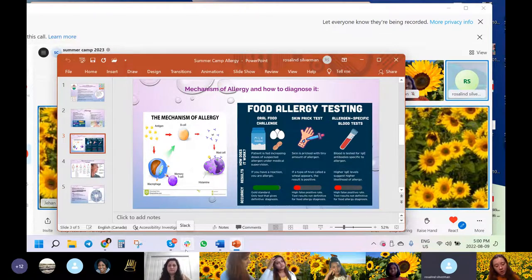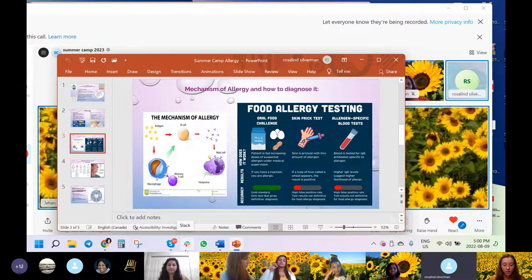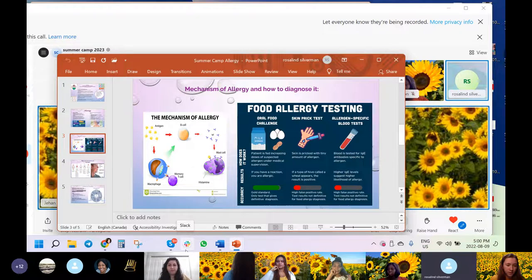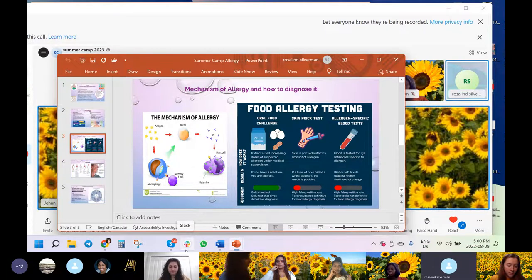Upon re-exposure to the same antigen, the antigen binds to the adjacent IgE molecules. You can see on the mast cell there's a little yellow thing that's the allergen.